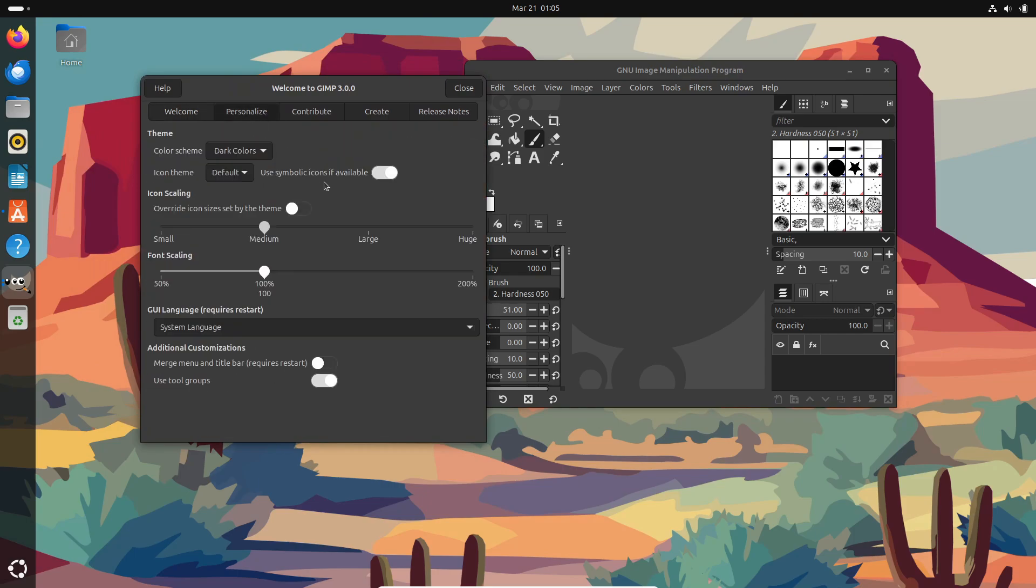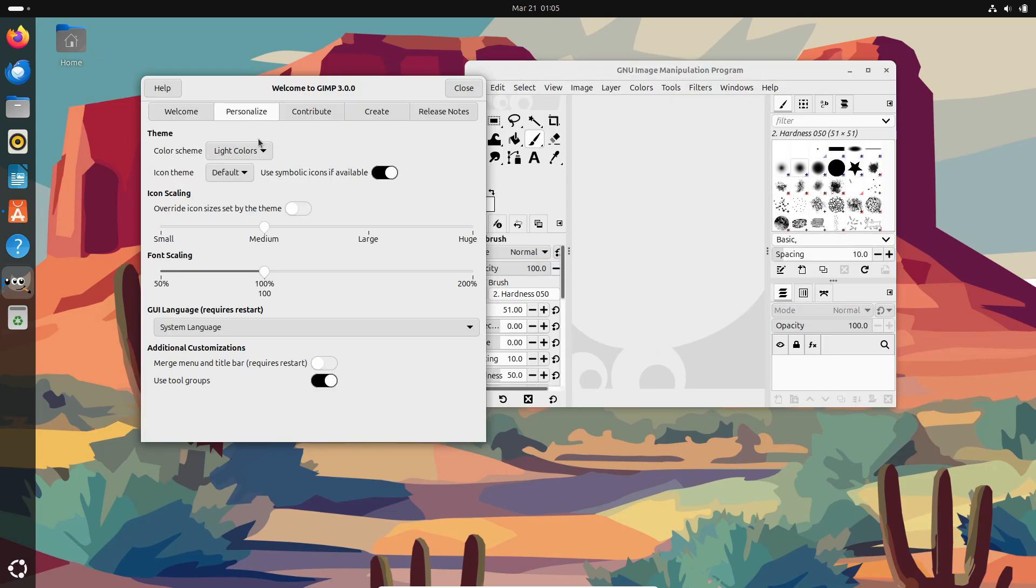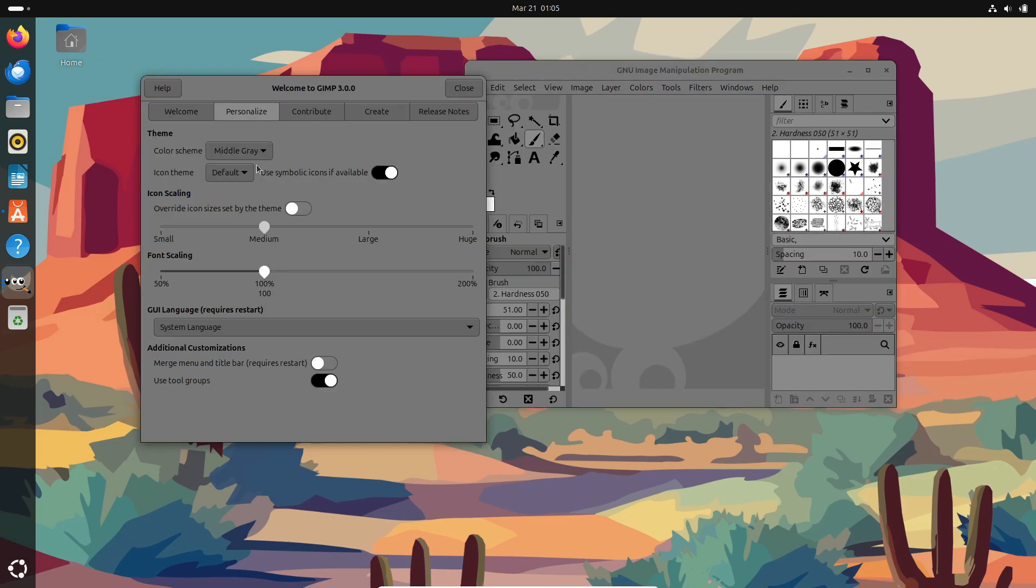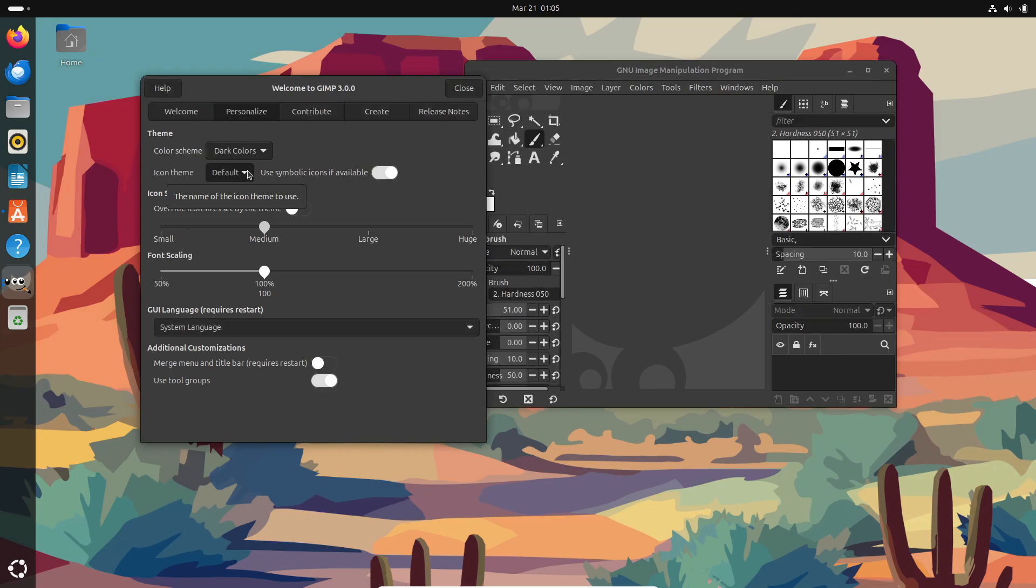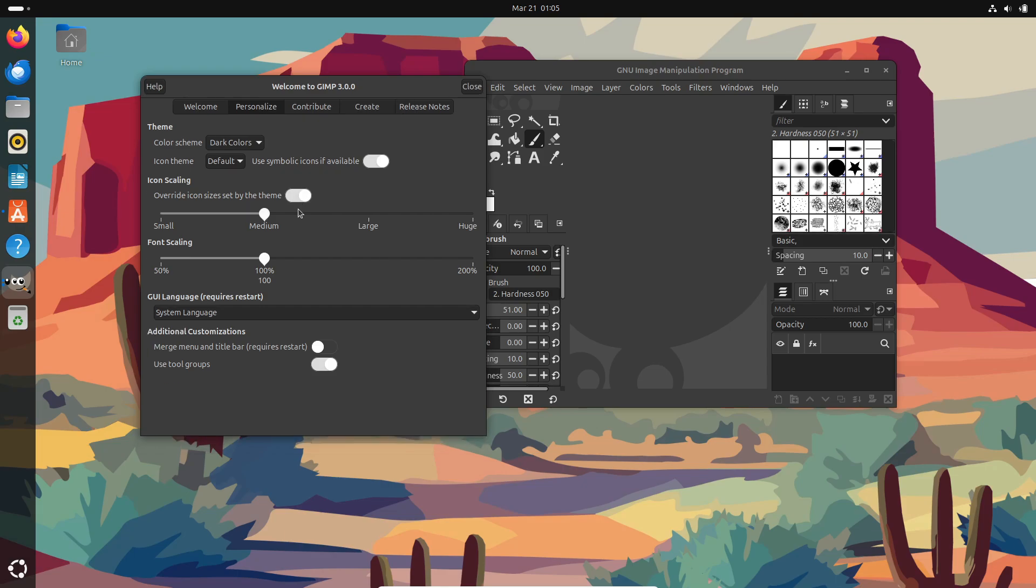They've also introduced a stable public API. So plugins and scripts from the GIMP 2.10 series can be ported over more easily. That means a whole new level of compatibility and functionality for your favorite tools.